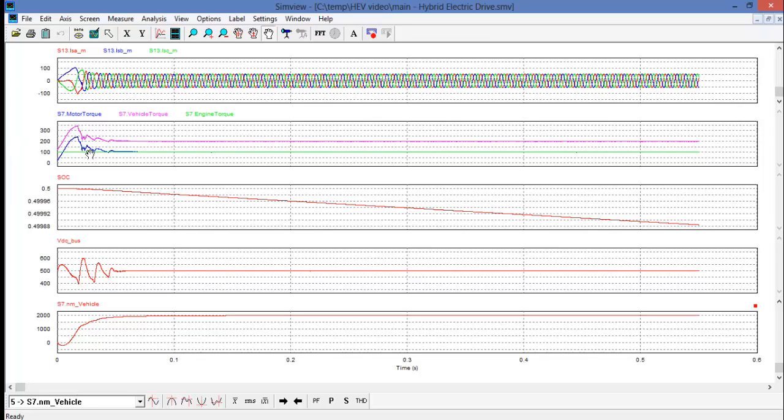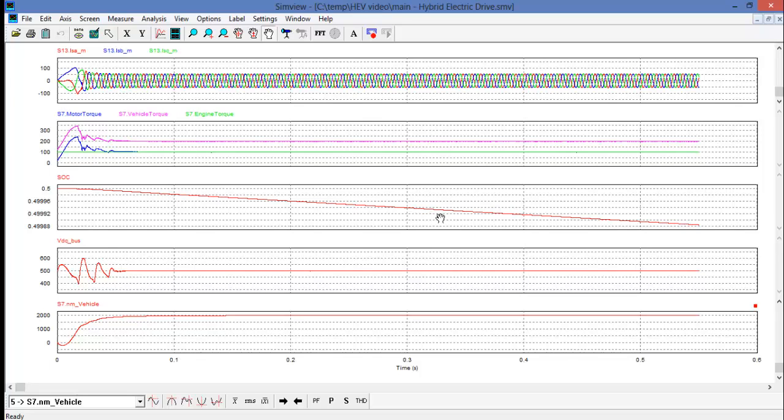We can see the green line of the engine torque being held constant at 100 newton meters and the motor supplying the difference to the vehicle. We have the state of charge here so we have it clearly showing that the battery is discharging. We have the DC bus so we can see during startup the phenomena that the DC bus undergoes before settling down to steady state operation.